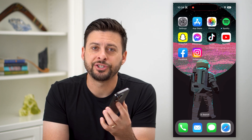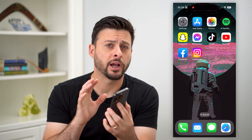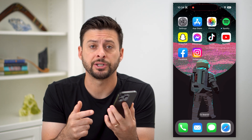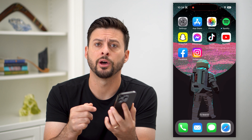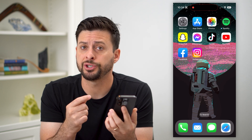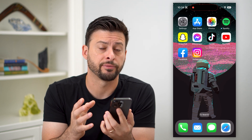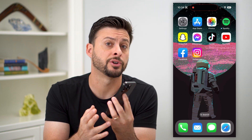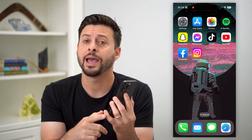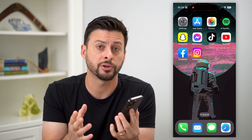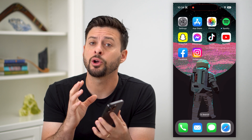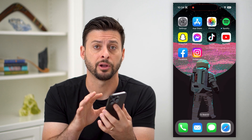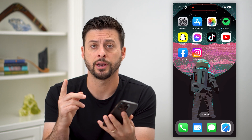Here's how to leave Family Sharing on your iPhone. If you have Family Sharing turned on, where you share different information — subscriptions, your iCloud, purchases, any of that — you can always leave Family Sharing, and I'll show you how to do it.